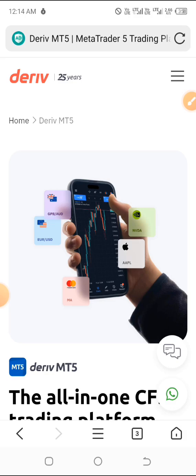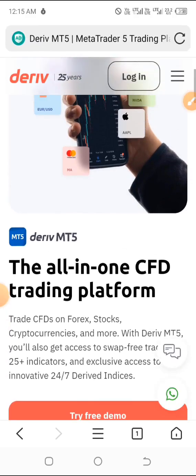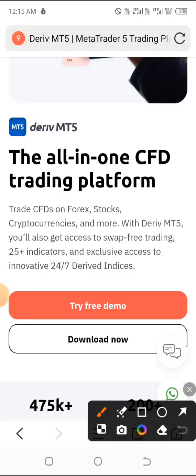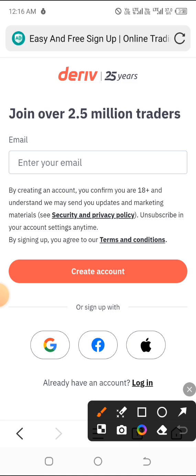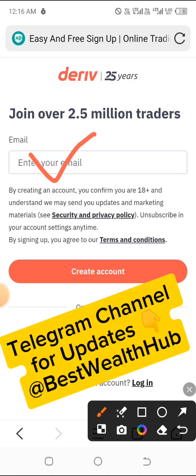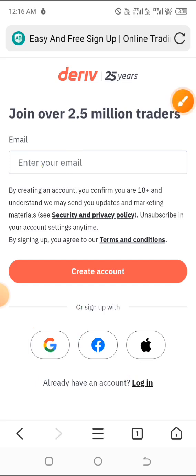Right after clicking on the link, here's exactly what you should see. Scroll down a little bit and click on 'Try Free Demo Account.' You'll either type in your email — that's the first option — or if you don't want to create an account that way, go ahead and choose the Google option. If you already have an account on Deriv, just click on login. Any one of them works.